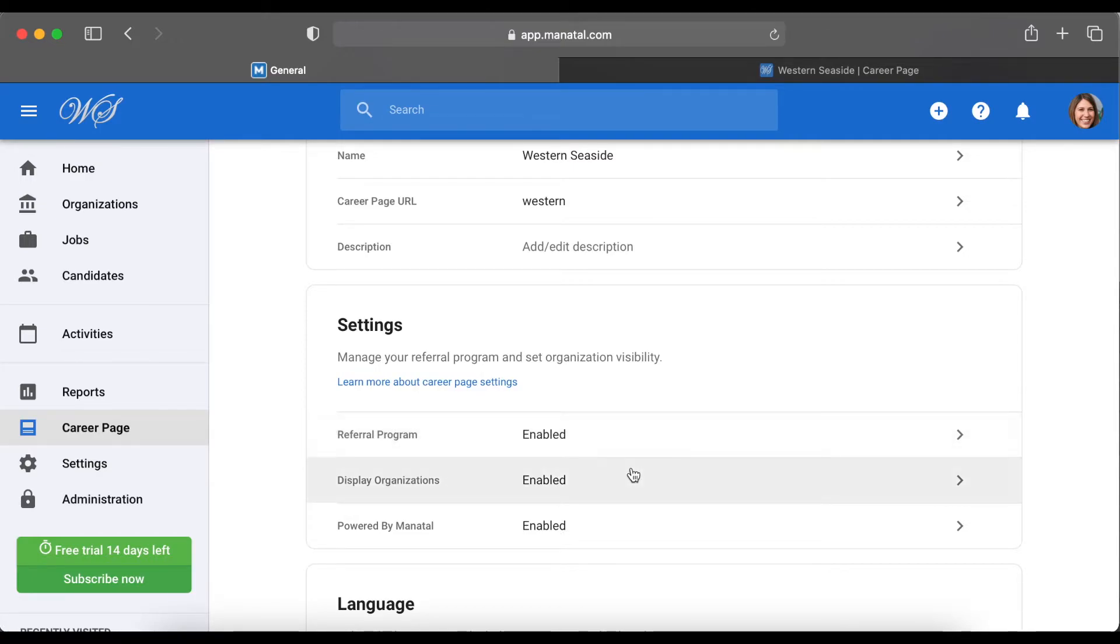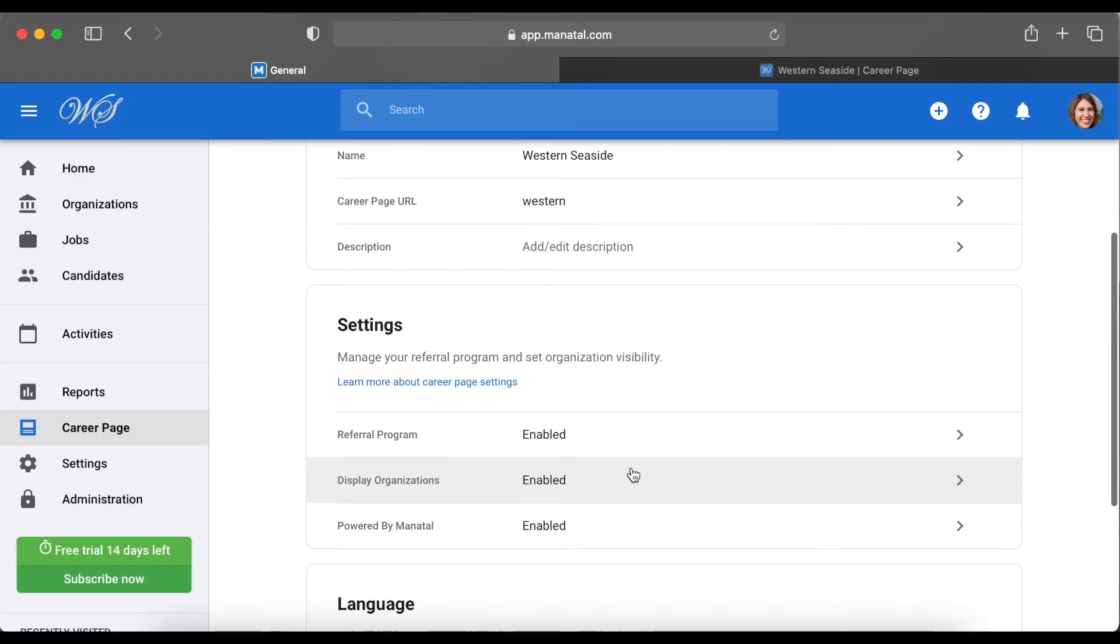The second option is to Enable Organizations. This gives candidates more information to where jobs belong, such as in the technology department.